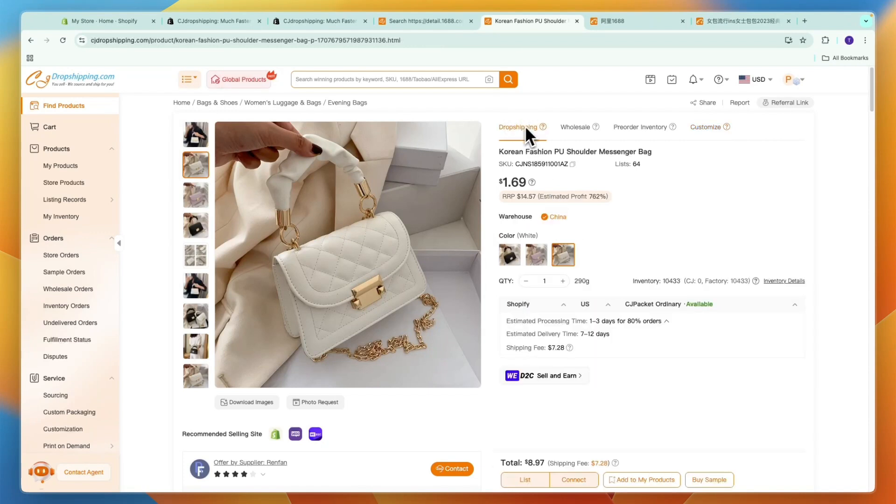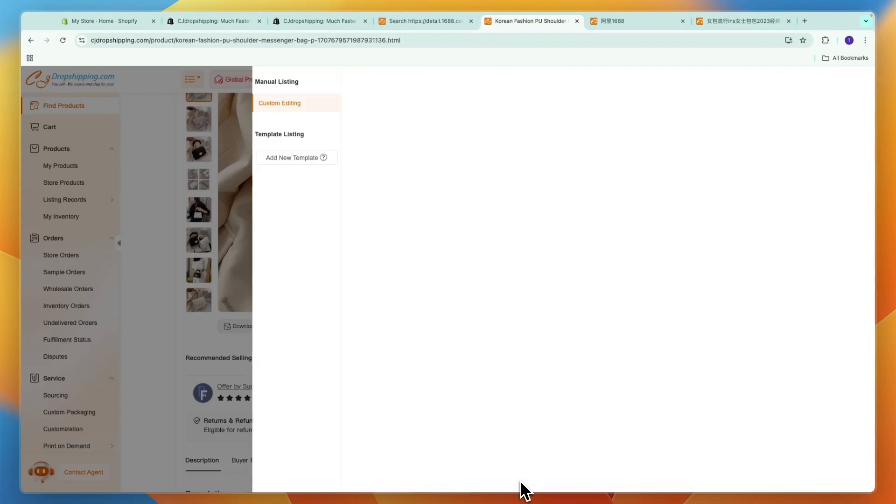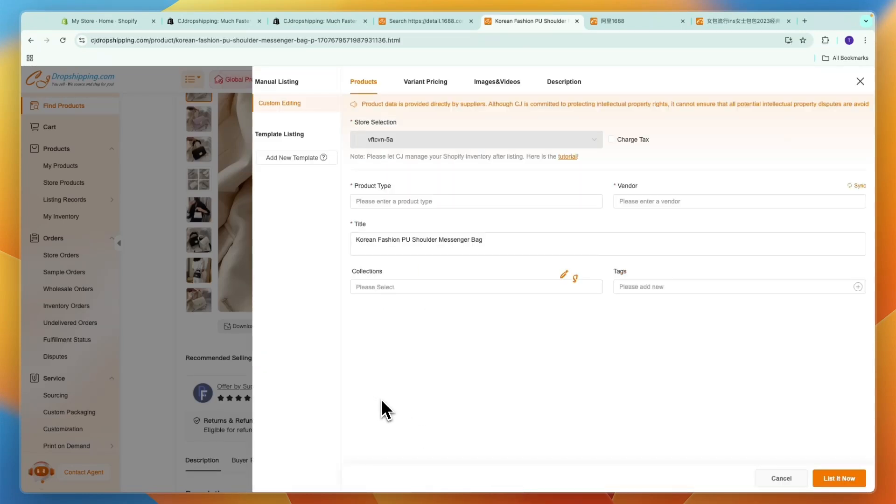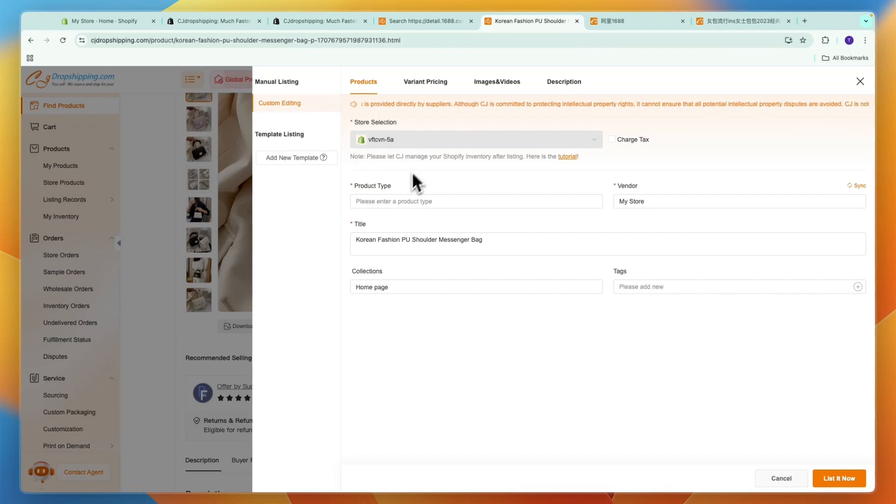In customize you can post a customization request. For now I want to stick with dropshipping and what I'm going to do is click list at the bottom. Then you can list the product onto your store. Here you need to select your store. This is the Shopify store we have already connected, then choose the product type.